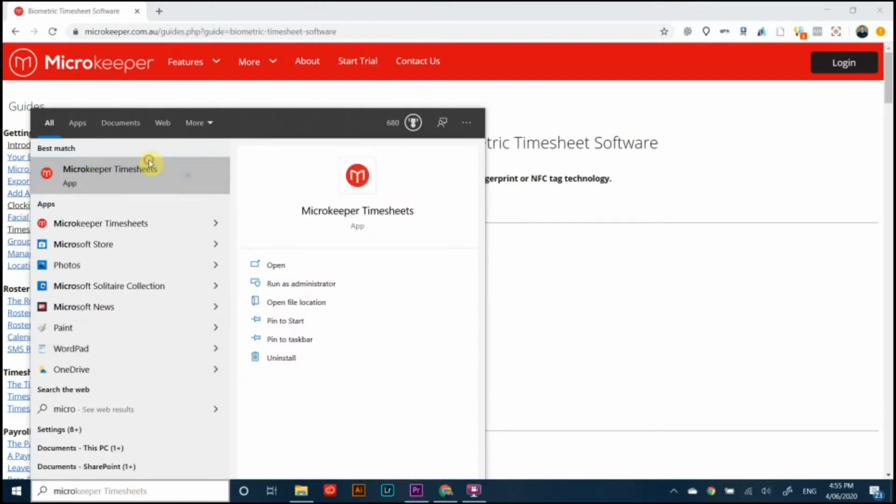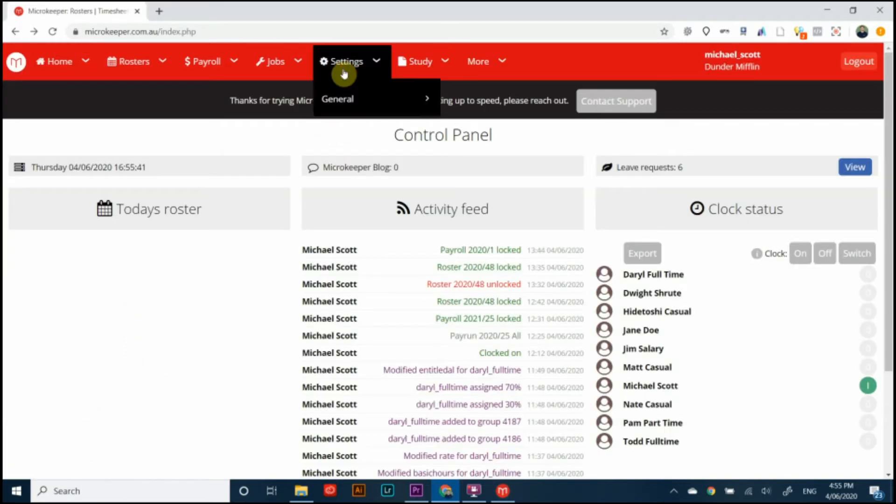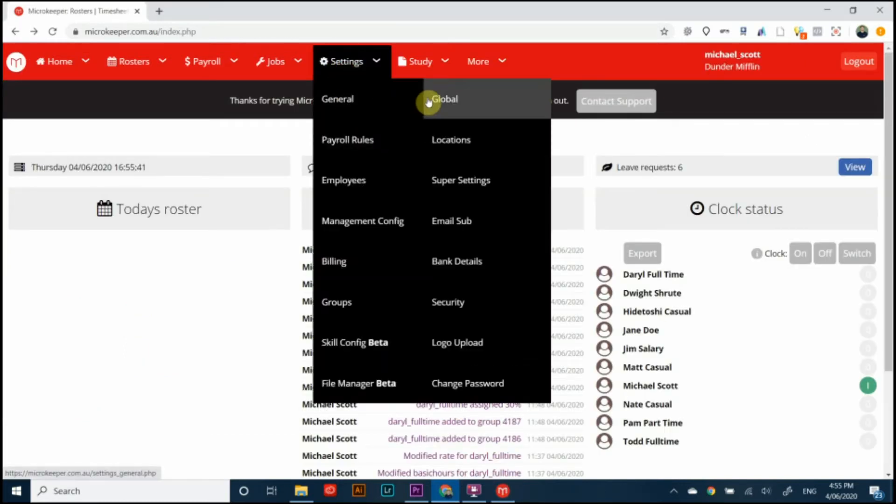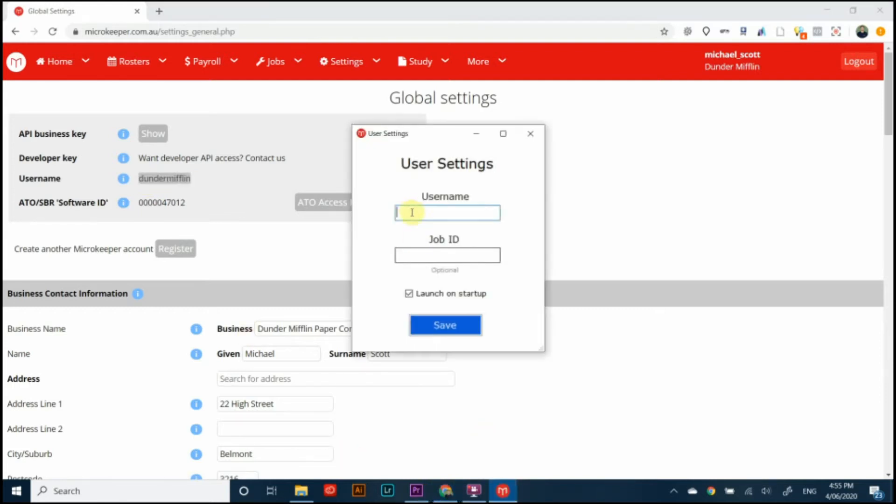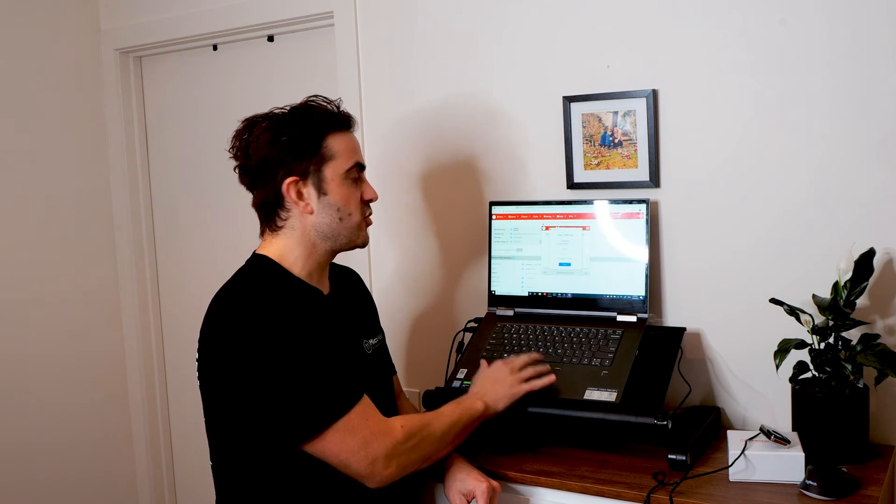Then we come to this screen and it'll ask us about our username and job ID. For username what I need to do is find the username of the business and to do that I go to login and then I go to settings general global and then my username can be found right there. I'm going to copy that with ctrl c and then I'll paste that into my username box with control v, pretty straightforward.